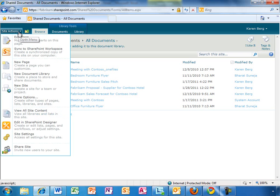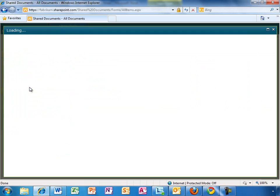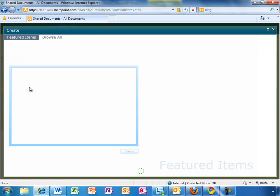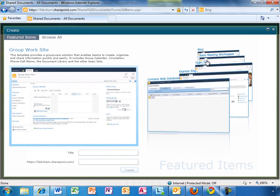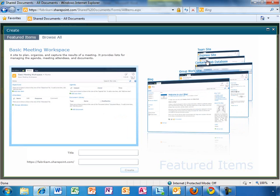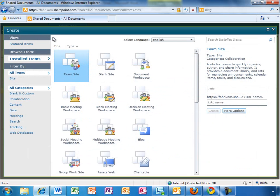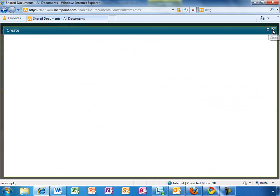SharePoint Online makes it easy to create new sites as part of an existing team site. By clicking the New Site option in the Site Actions menu, Karen can quickly select a featured site template using a Silverlight Carousel application. She could also make a selection by browsing the full list of templates that are available.